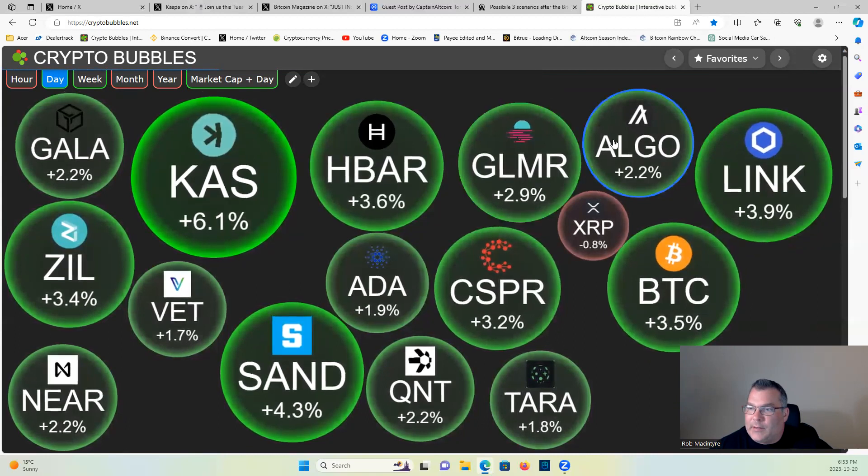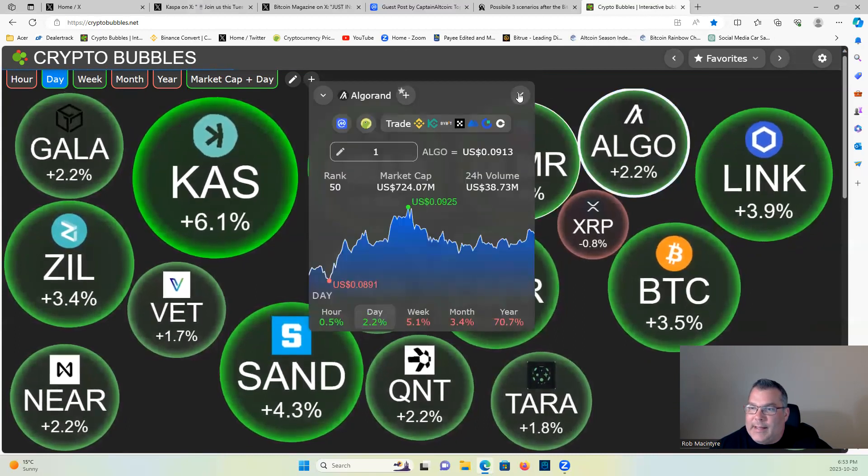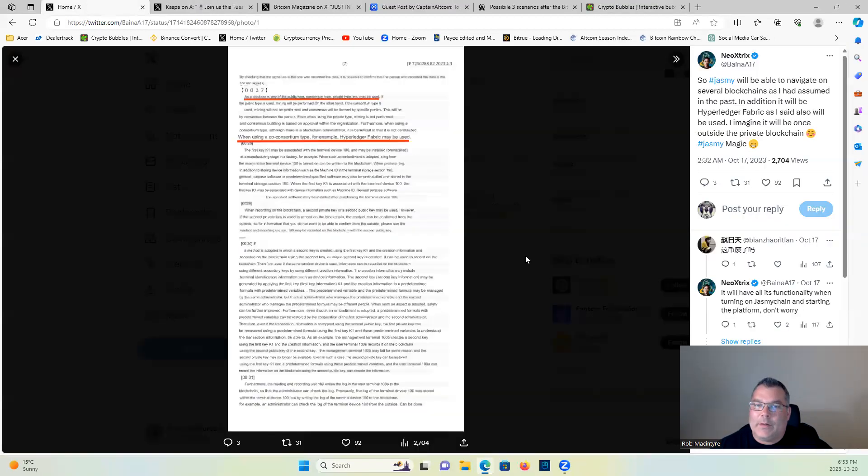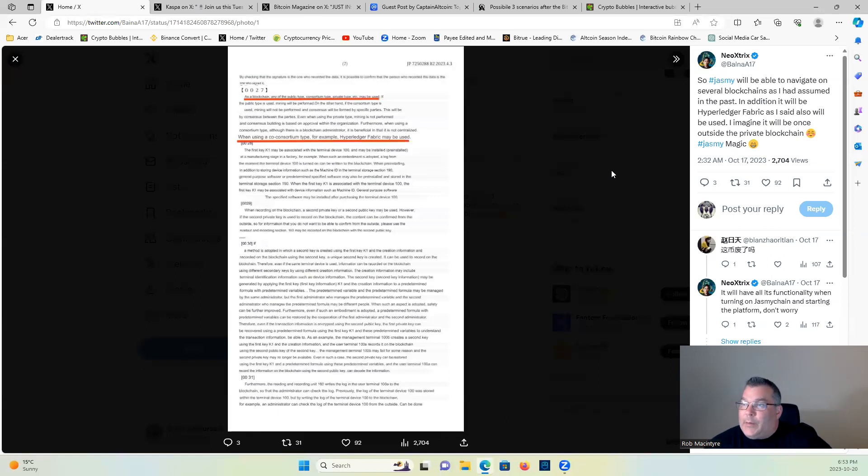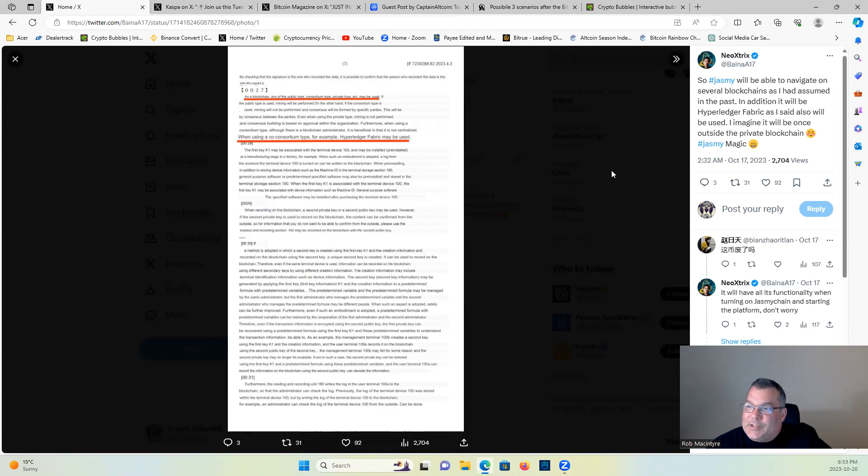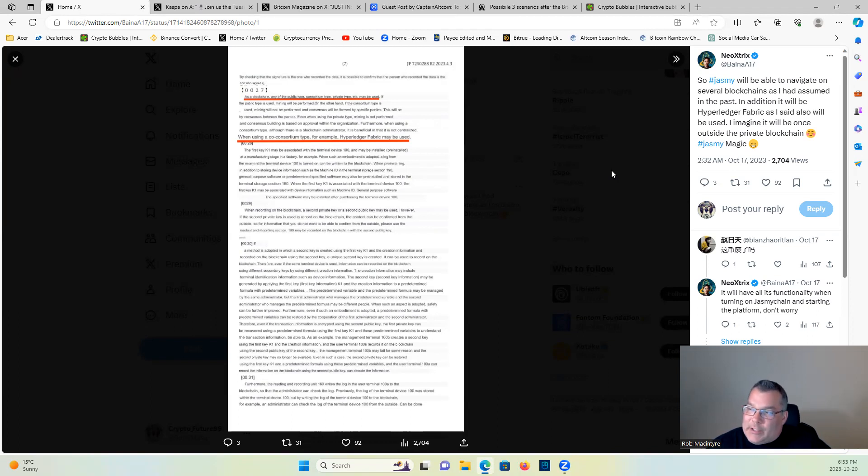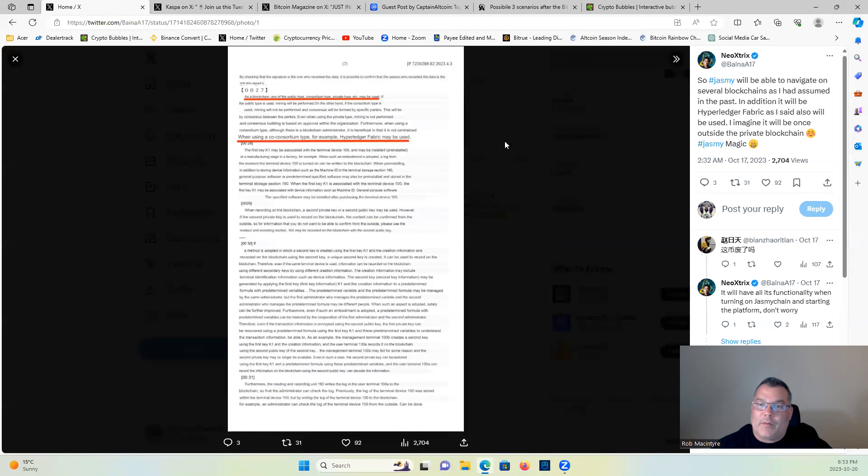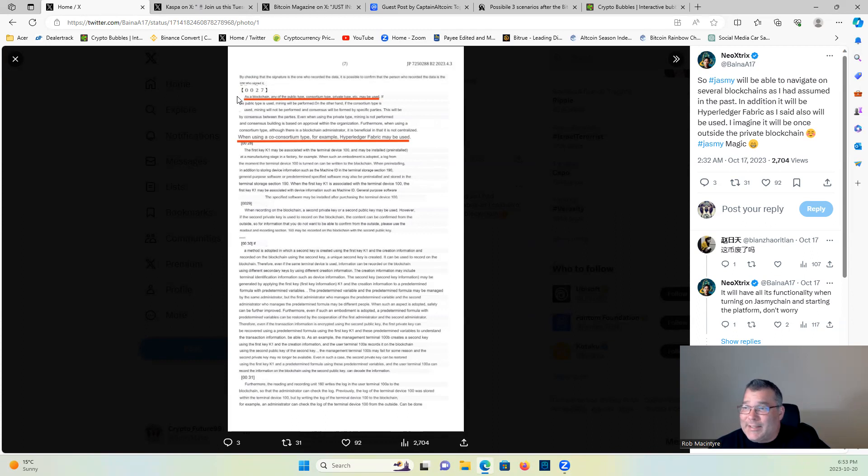Jasmine will be able to navigate on several blockchains as I had assumed in the past. In addition, it will be Hyperledger Fabric as I said also will be used. I imagine it will be once outside the private blockchain. Jasmine magic, 100%. Here is the proof in the pudding. I'm not going to go through the whole thing but it is shared on my X page and my X link is down below if you want to follow me there and check it out.